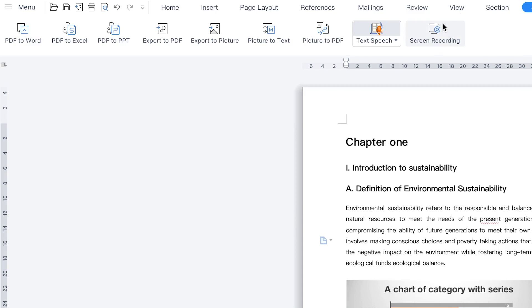So you can see it's an all-in-one platform — you could do virtually anything you want as regards text editing or even content creation to some extent.